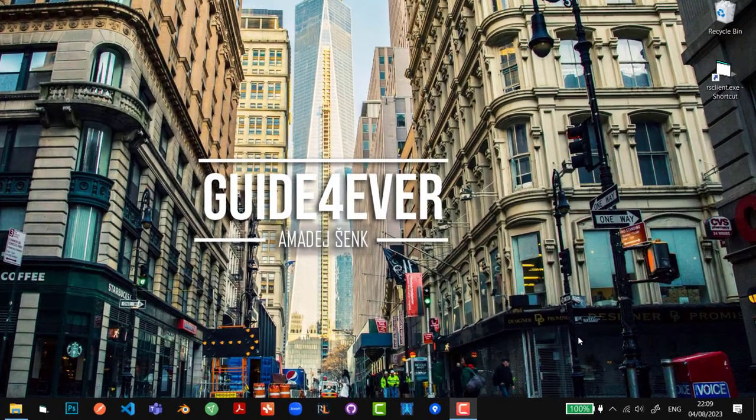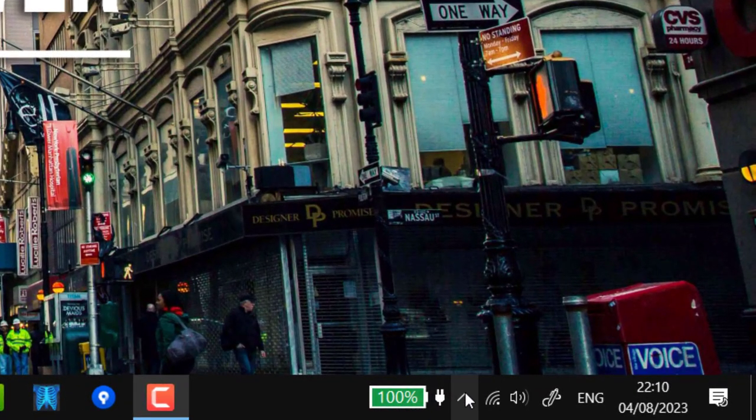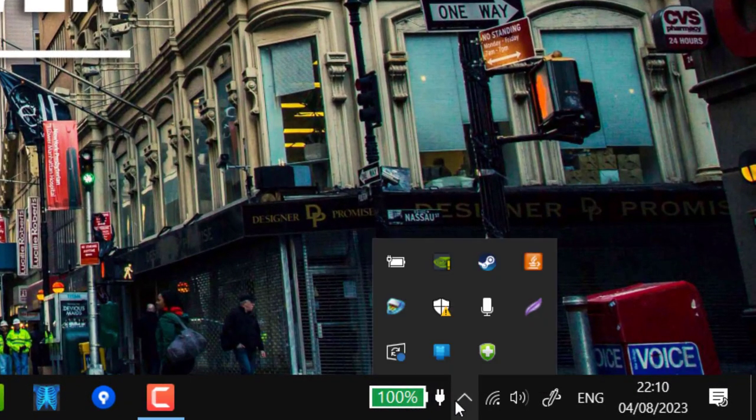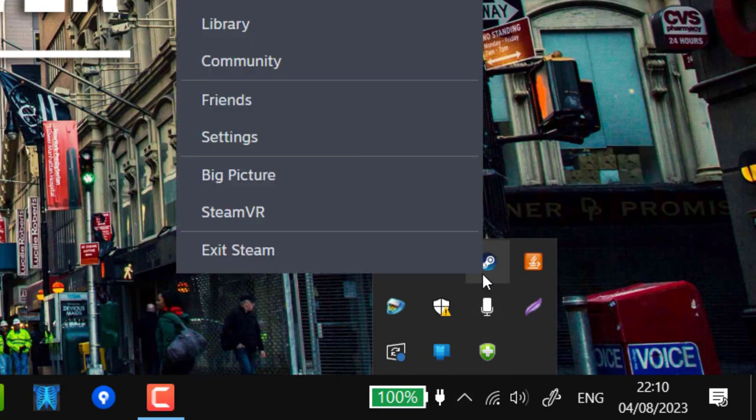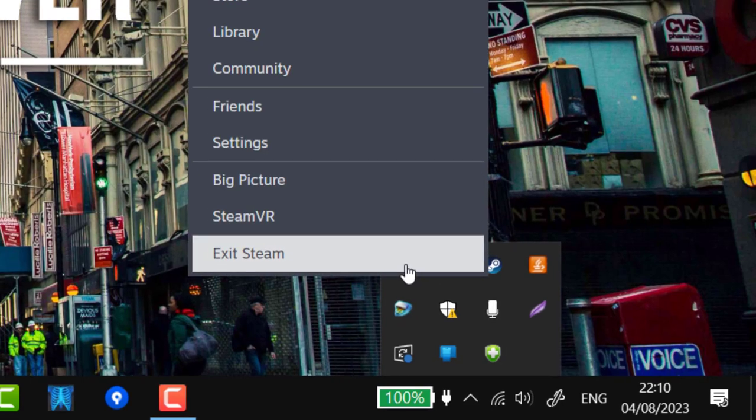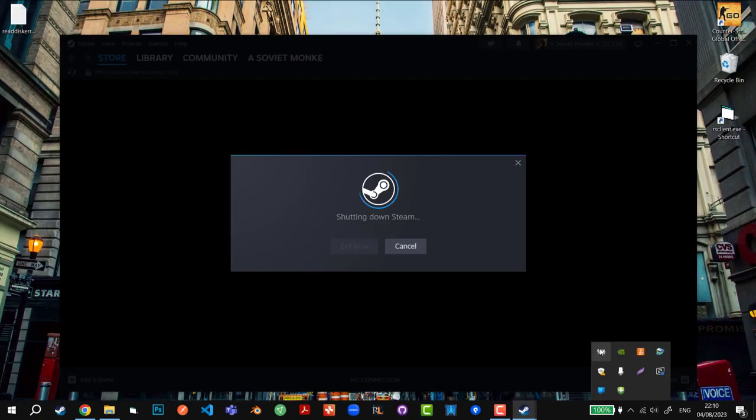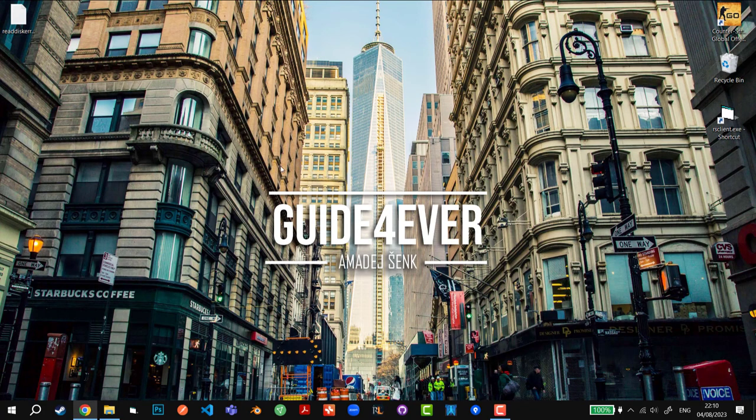We're going to click on this arrow, right-click on the Steam icon, and click Exit Steam. First of all we have to shut down Steam - this is the most important thing. We have to shut down this process.